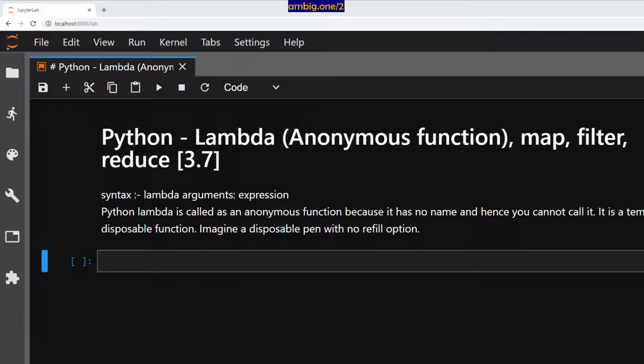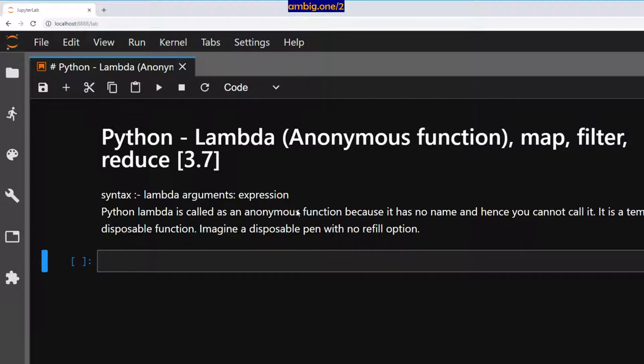Hey everyone, I hope you're all doing well. Let us talk about Python Lambda Anonymous Function, Map, Filter, and Reduce.